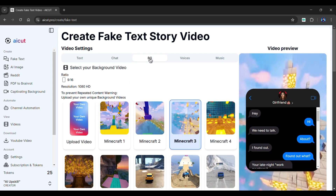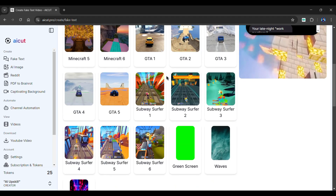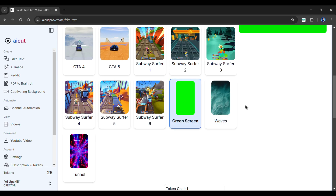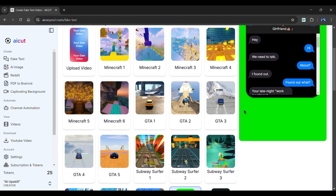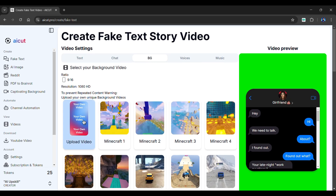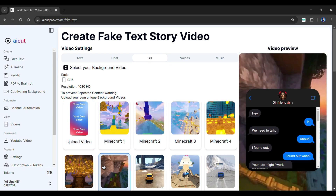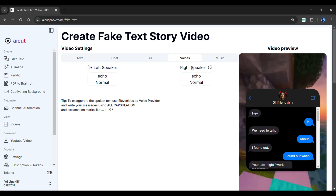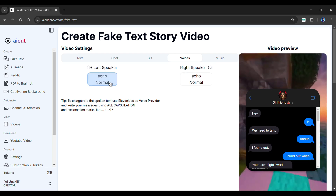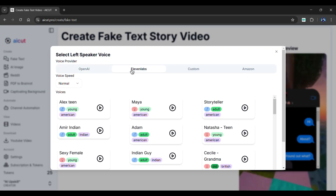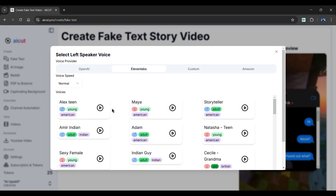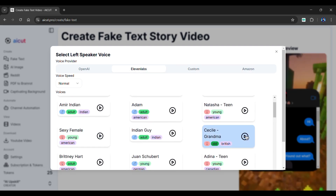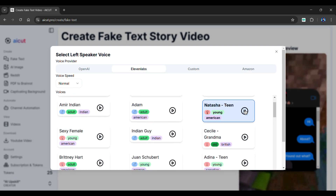The BG section allows us to select a background for our video. To avoid copyright issues, AI Cut allows you to use a green screen or upload your own background video. As of now, I am going with Minecraft. In the Voice section, you can select voiceovers for both left and right. Choose from OpenAI, Eleven Labs, Custom, or Amazon. I personally like Eleven Labs' voices. You can also preview a voice by clicking here.